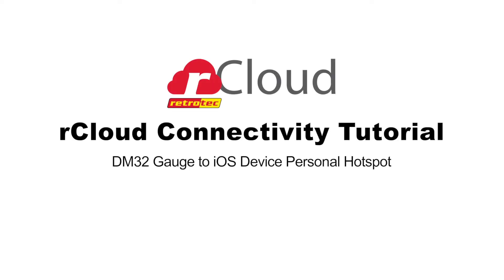This setup is great for instantly uploading your tests to the cloud without having to wait to upload them later at a testing location. This way, your tests are viewable right away from the rCloud's website app.